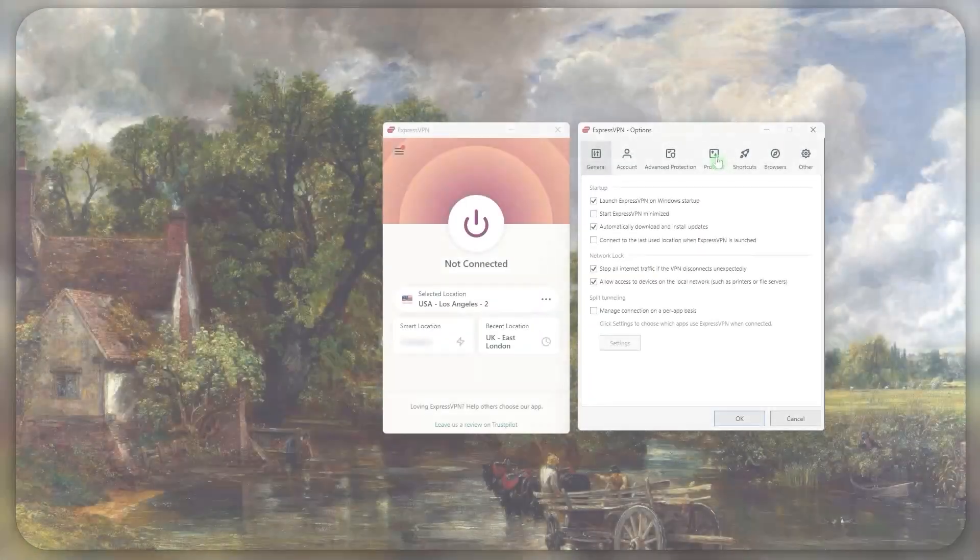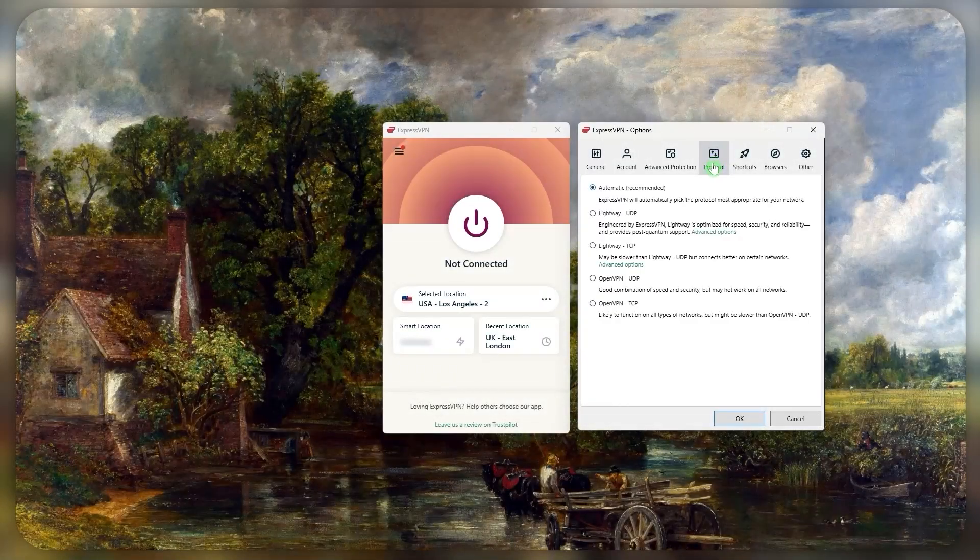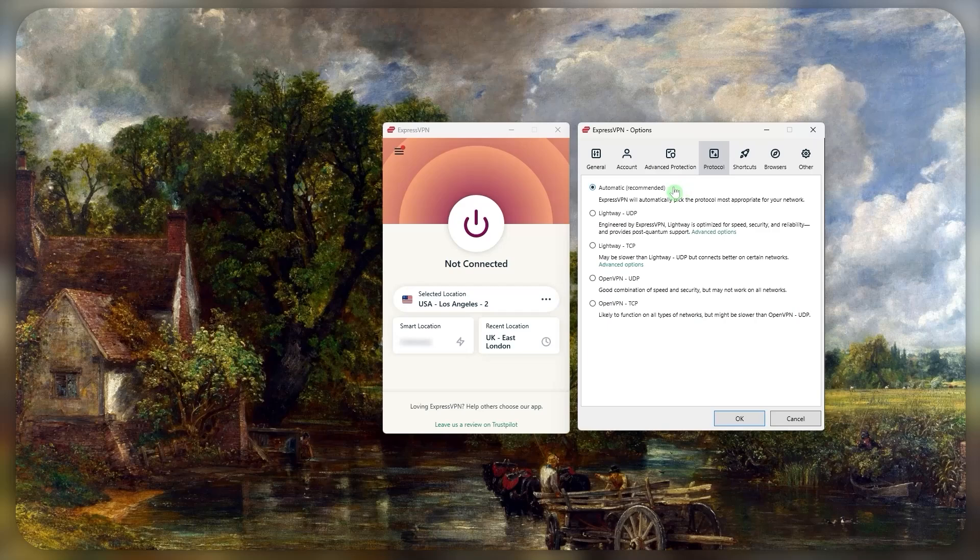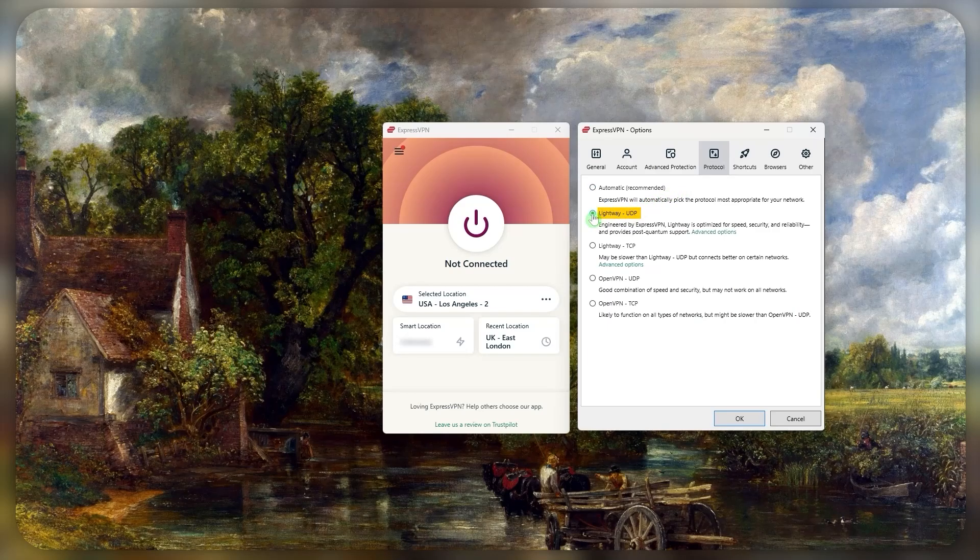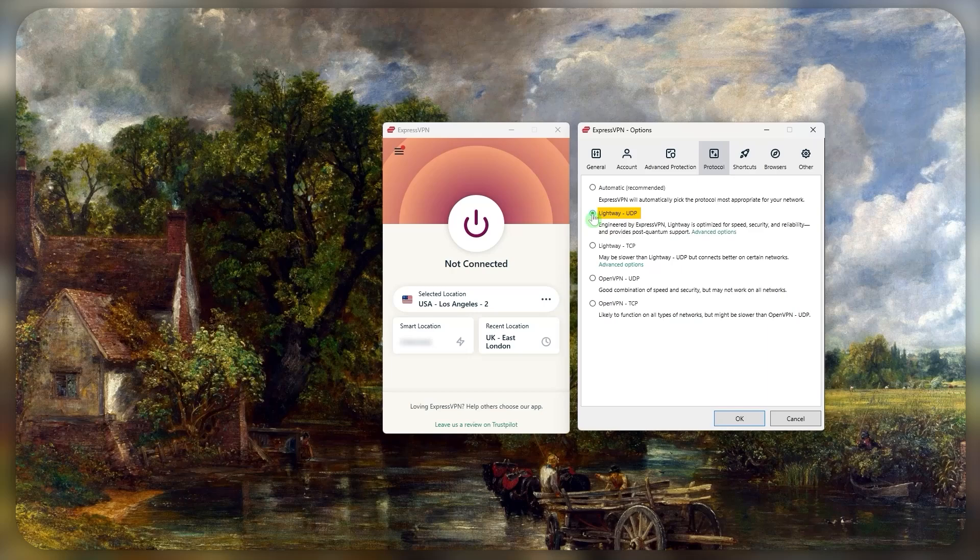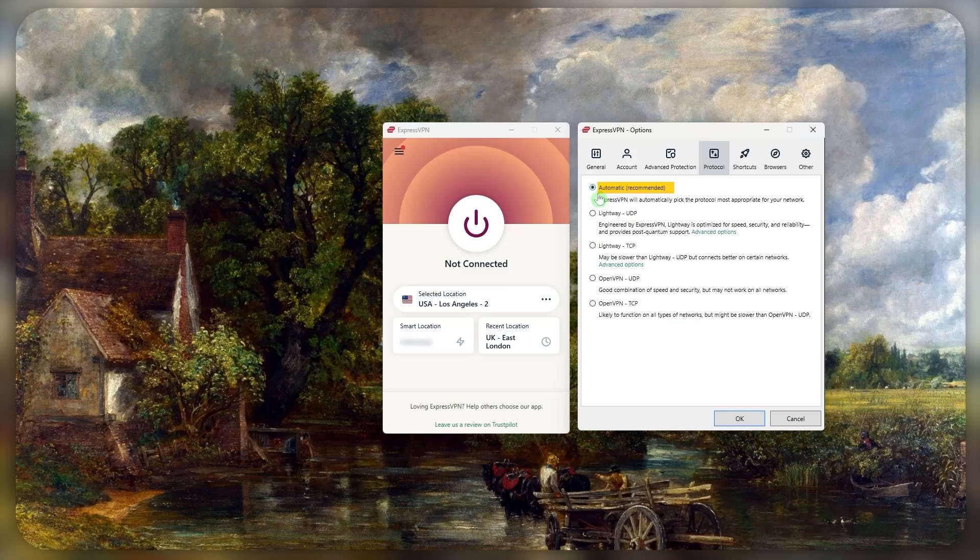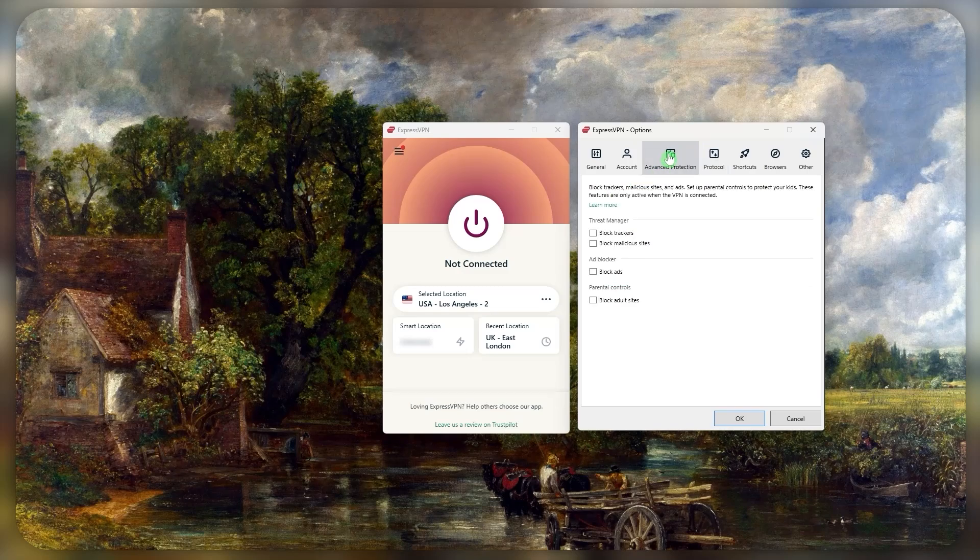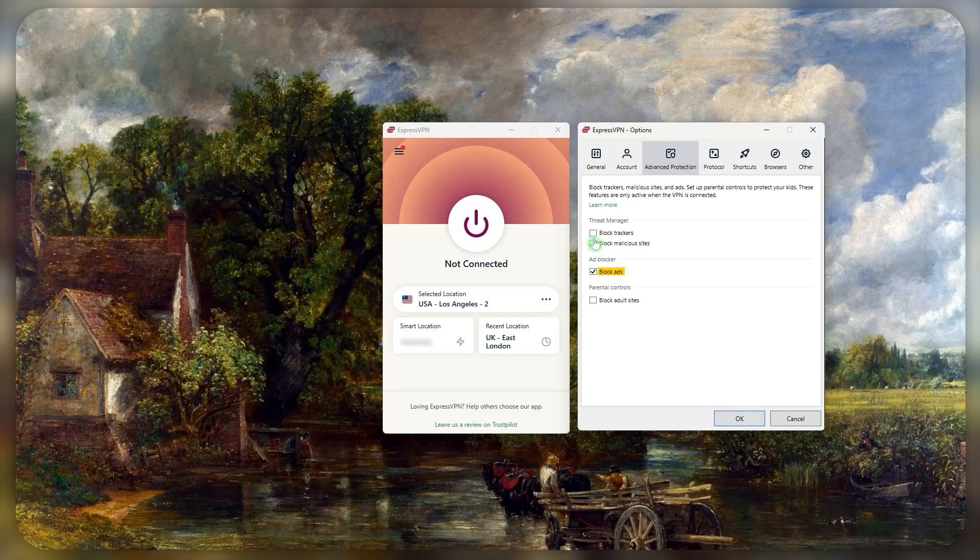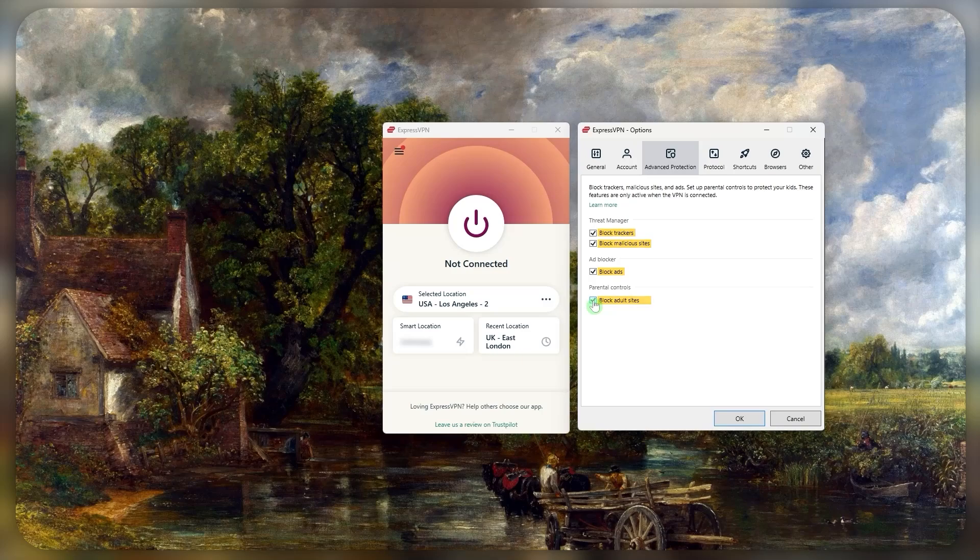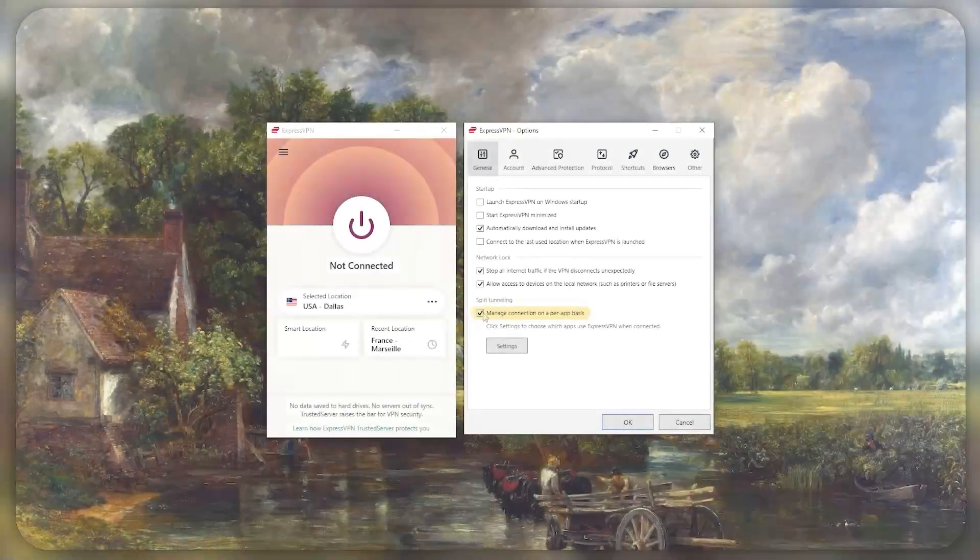If you go to the protocol section, you can choose which protocol you want your VPN to use. As I mentioned earlier, lightweight UDP is the fastest protocol, so I recommend you set it to that, but you can also leave it on automatic. Another feature I wanted to mention is the recently added advanced protection feature, and what this does is it blocks your ads, trackers, and malicious sites. Plus you can use this feature as a simple form of parental control by blocking adult sites.